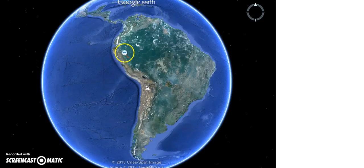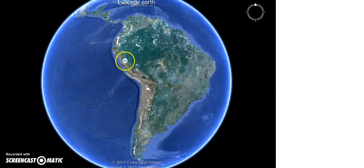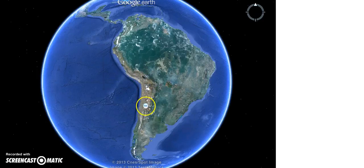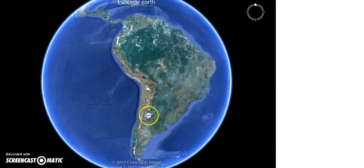The South American plate is going to be the overriding plate. And as I mentioned before, the Andes Mountains have been created due to this convergent boundary.